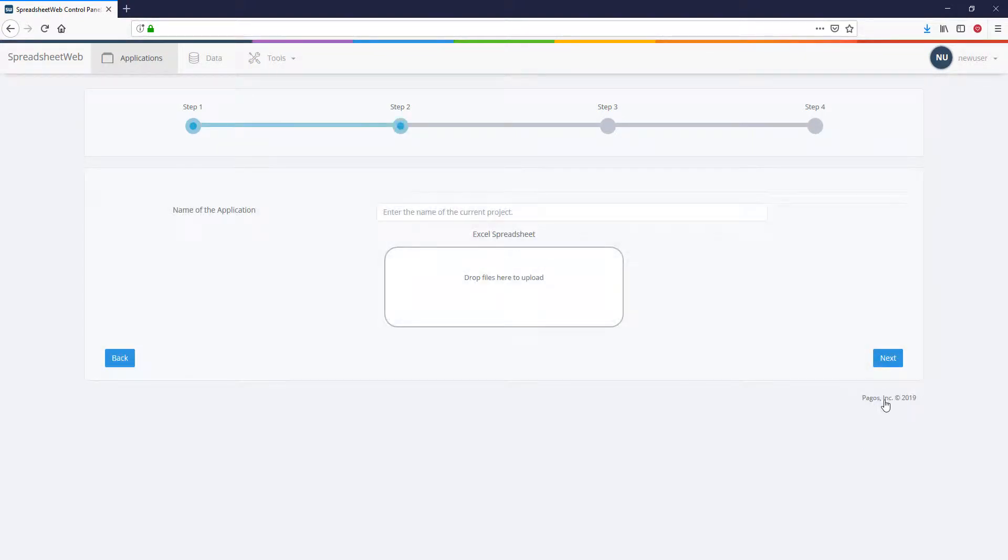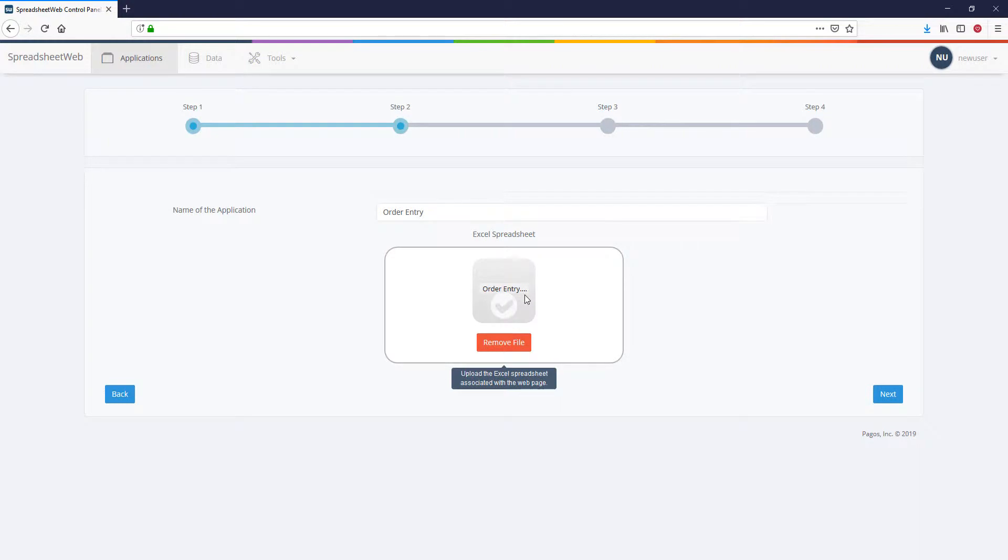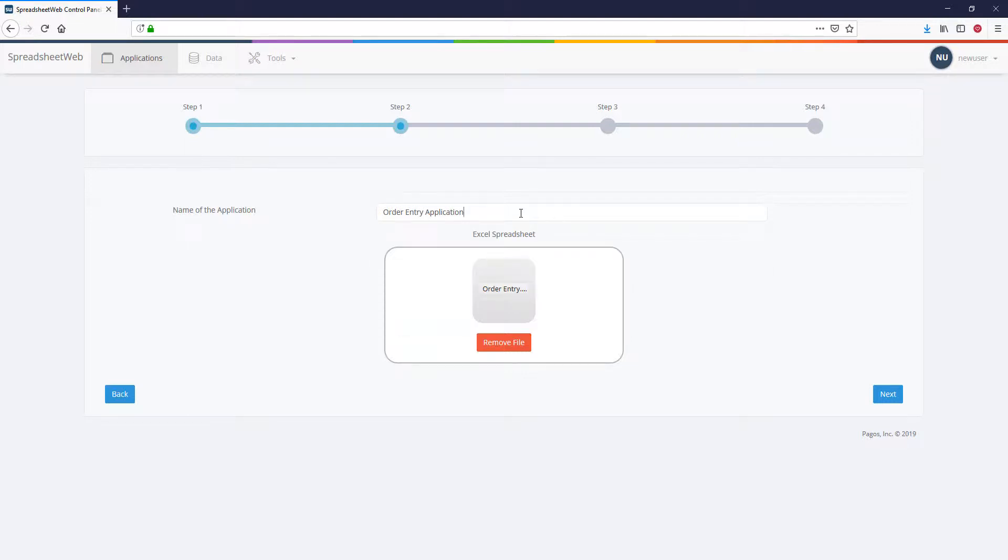In the next screen, select your file from the Excel Spreadsheet field or simply drag and drop your file into this box. If you'd like to change the name of your application, you can do so from the Name of the Application field. Click Next when the upload is complete.